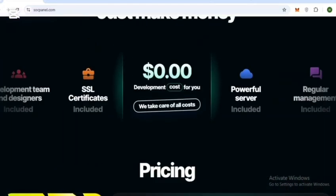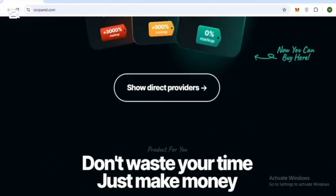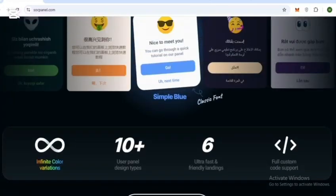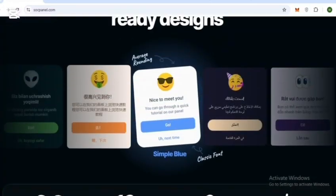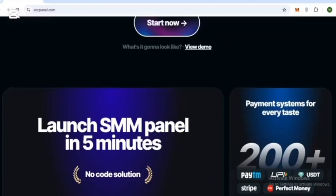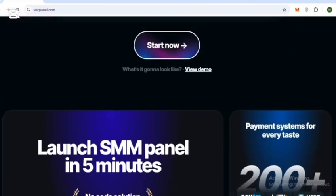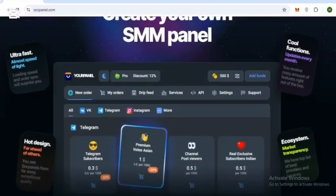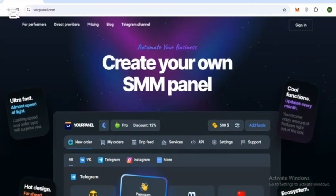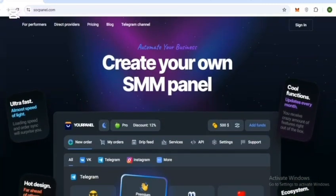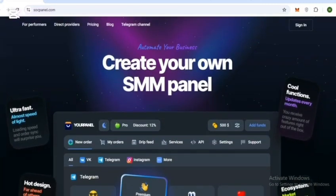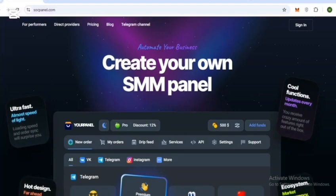Under their own brand, whether you are a complete beginner or already working in digital services, SoakPanel equips you with all the tools you need to build a professional SMM platform - fast, easy, and free to start.